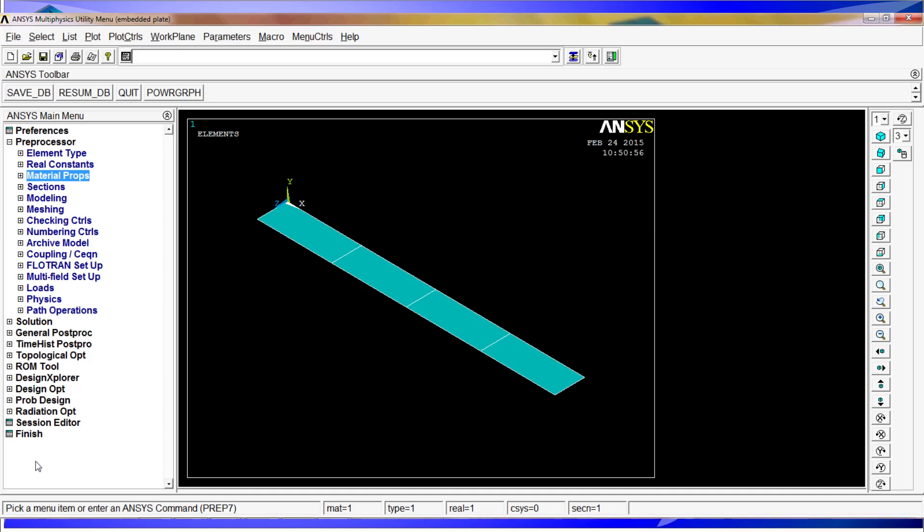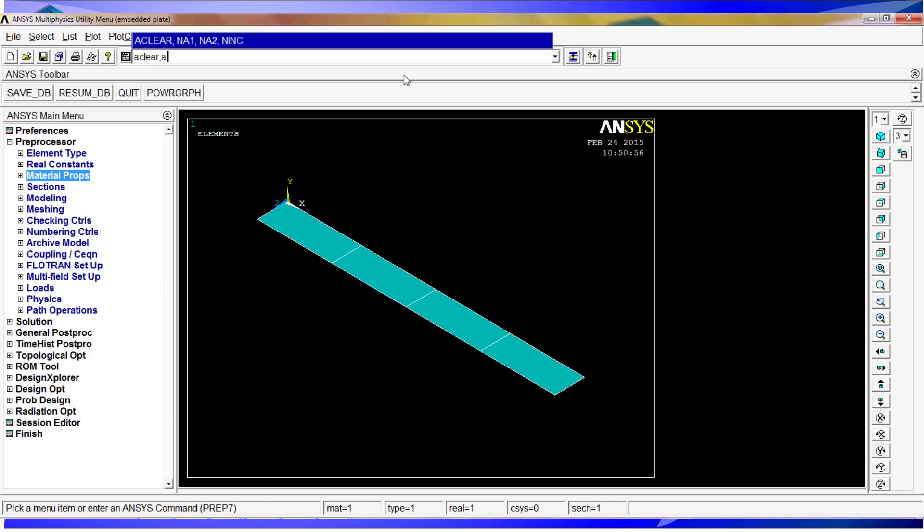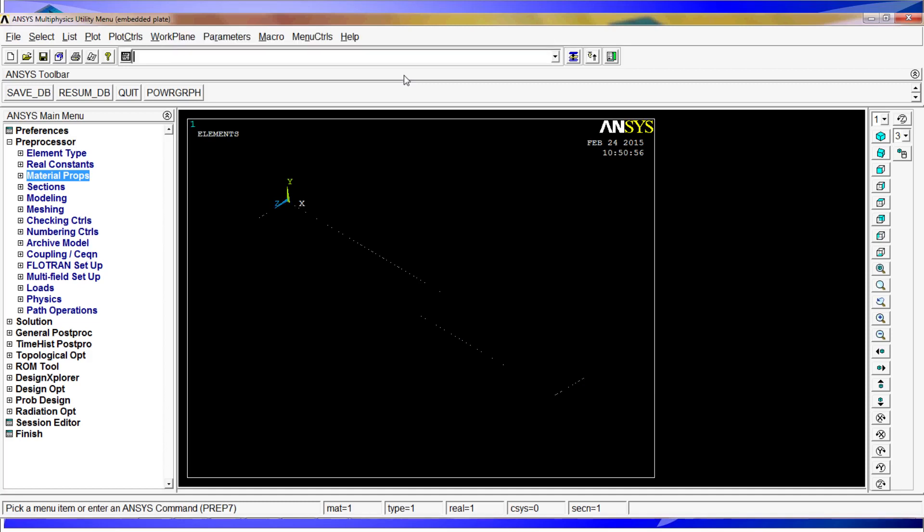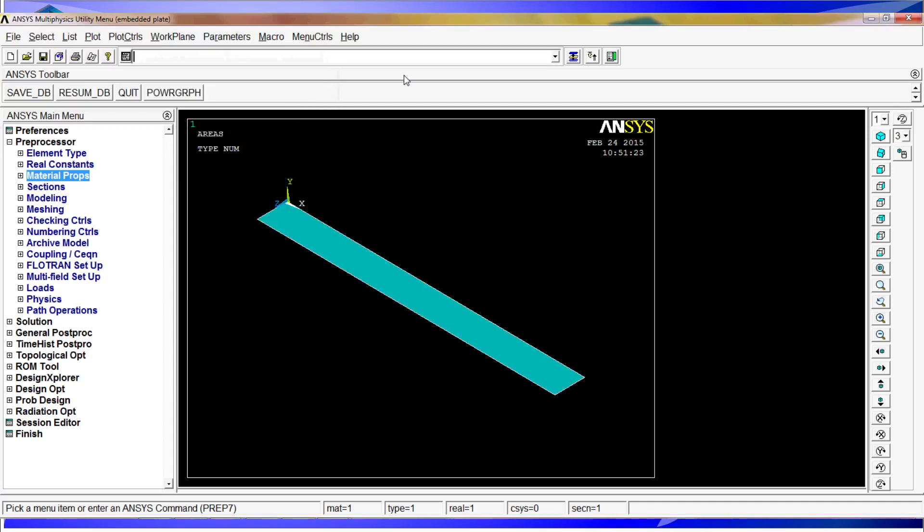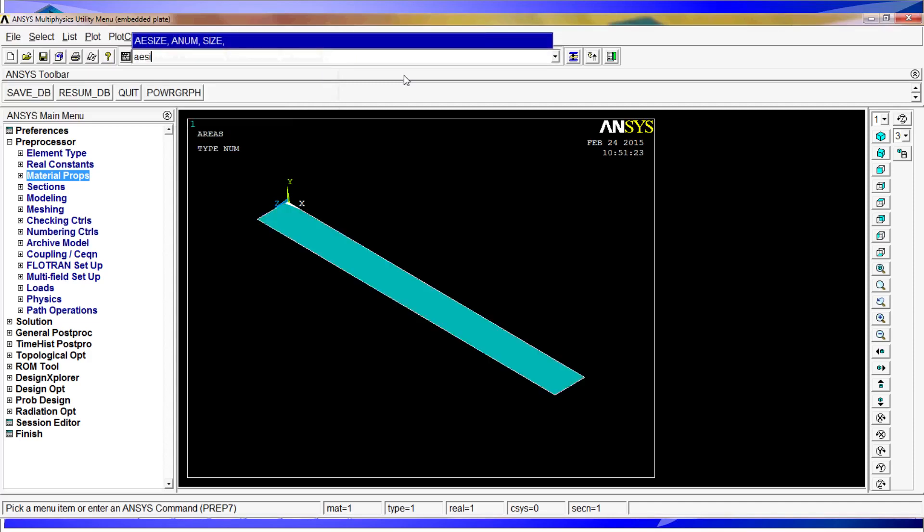Because it's too big, we're going to do an A-clear which gets rid of the meshing. A-plot, and AESIZE.